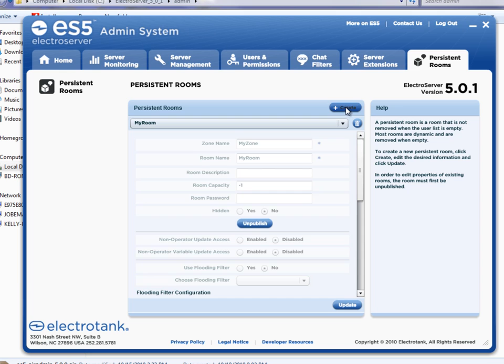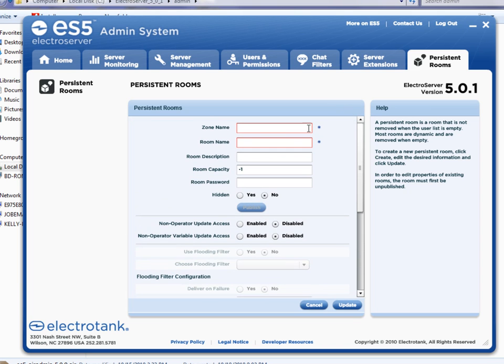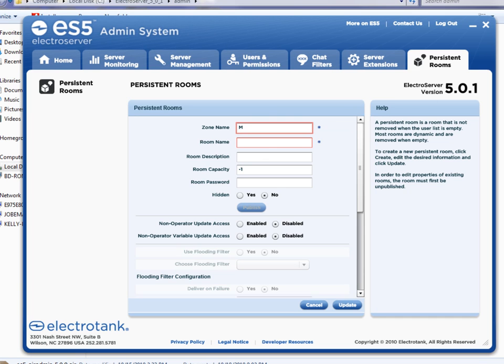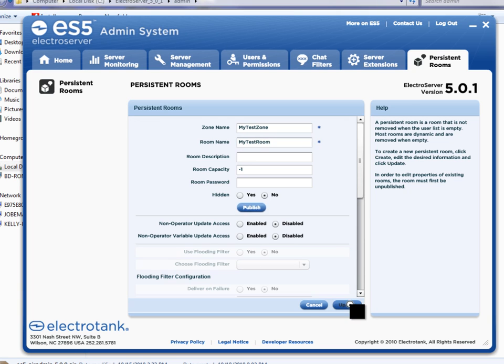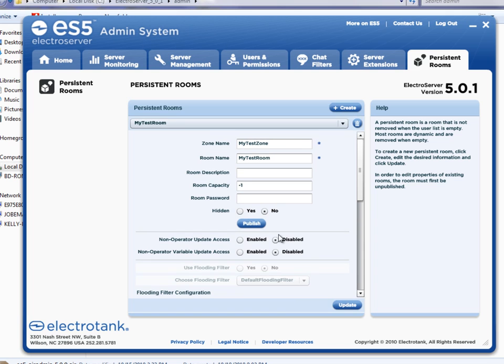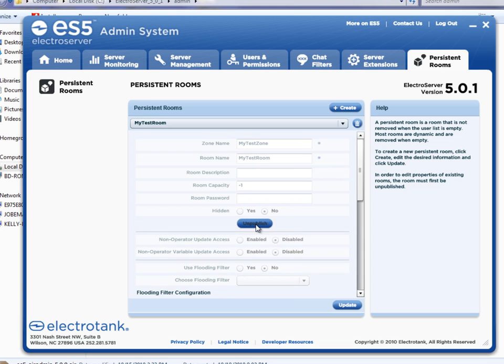So I'm going to click create here and create a new one. I'll just call it, I'm going to call it my test zone, my test room. And click update to save this information. And then it's not yet published. So I'm just going to click publish to publish the room. So now it should exist.